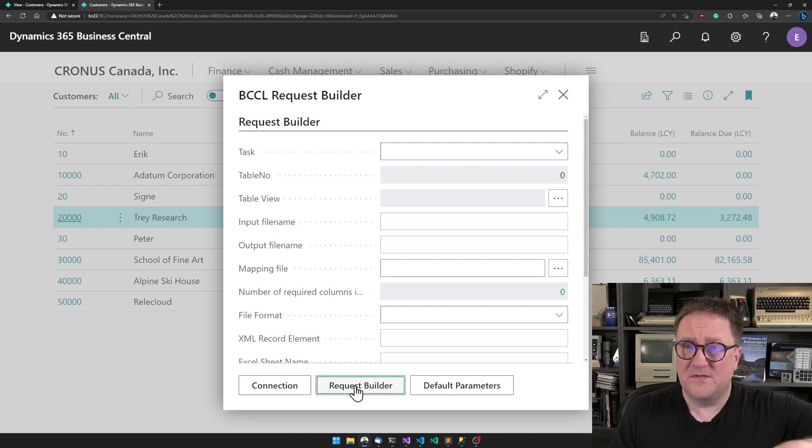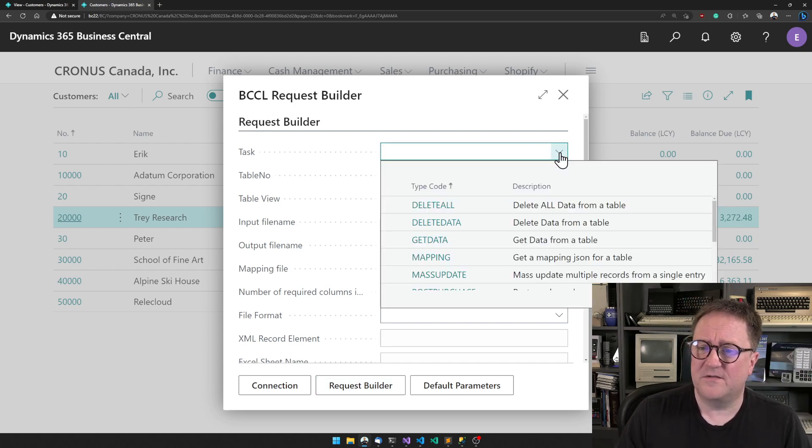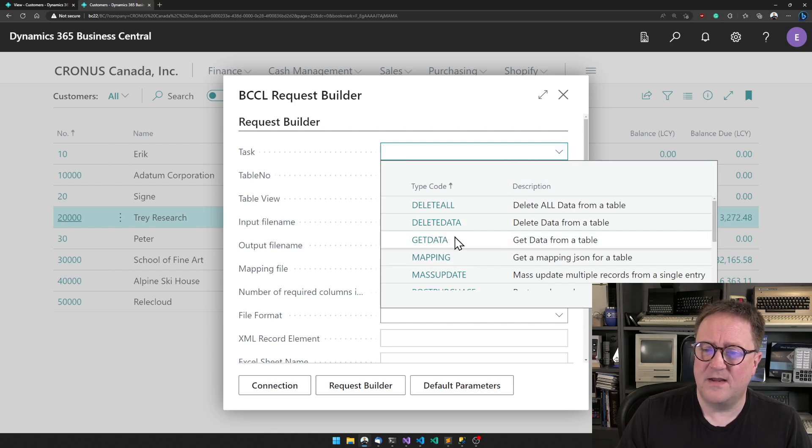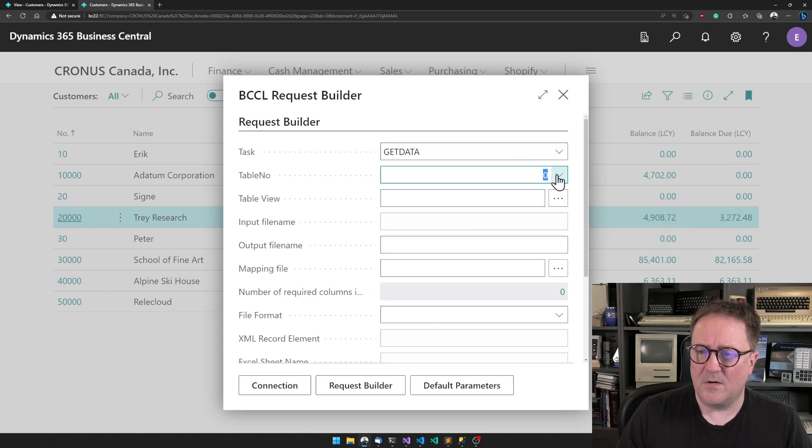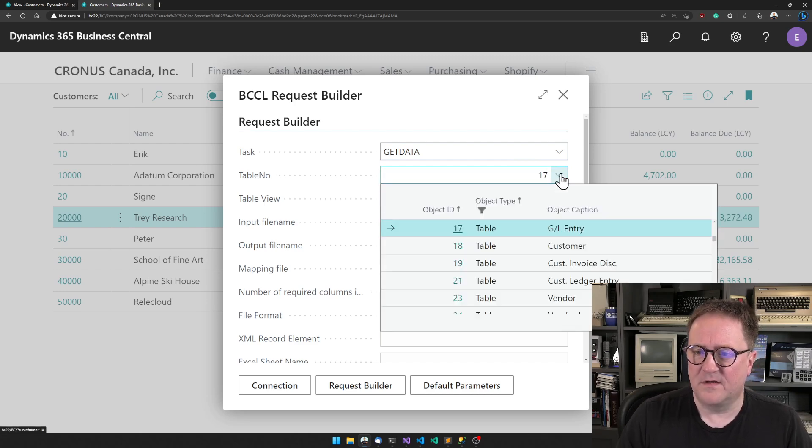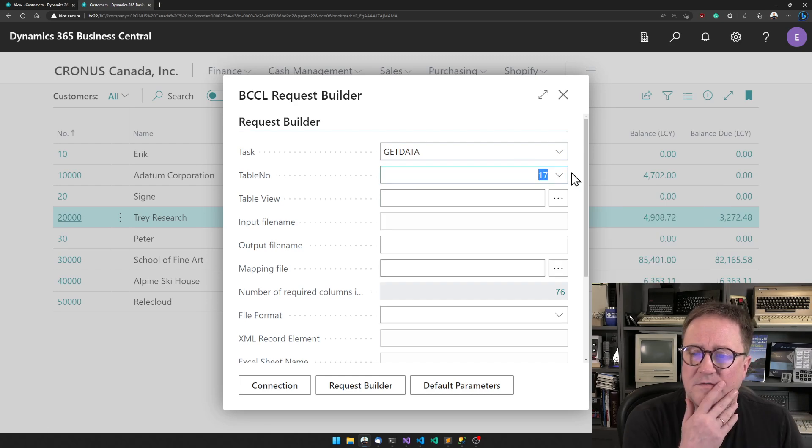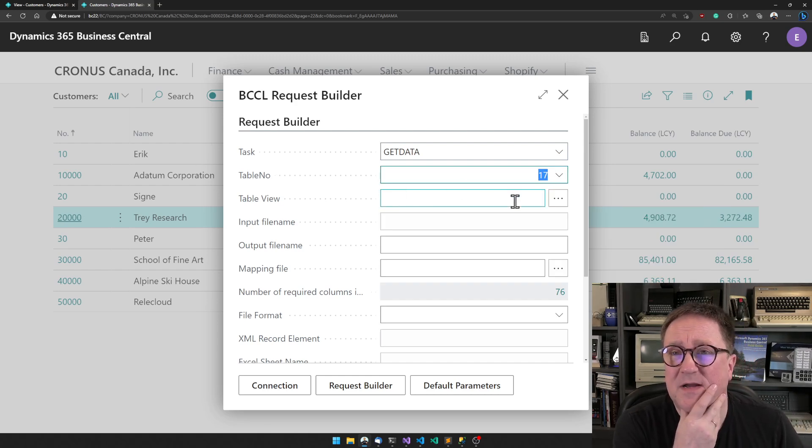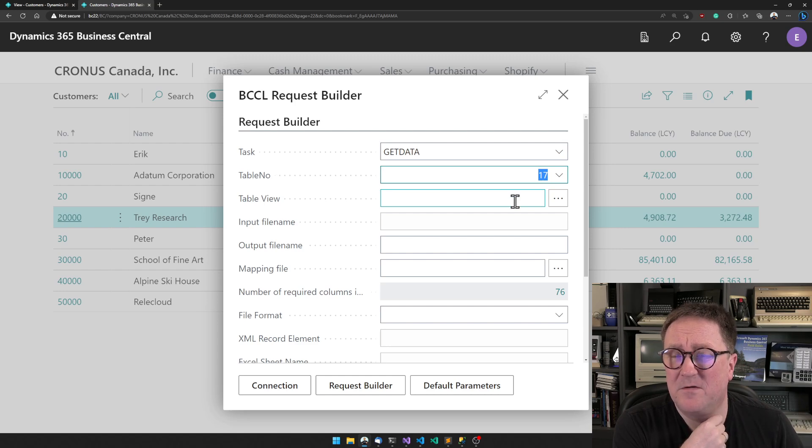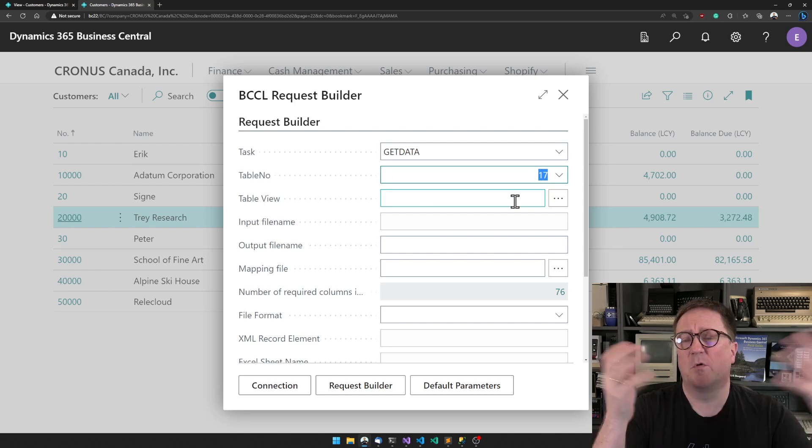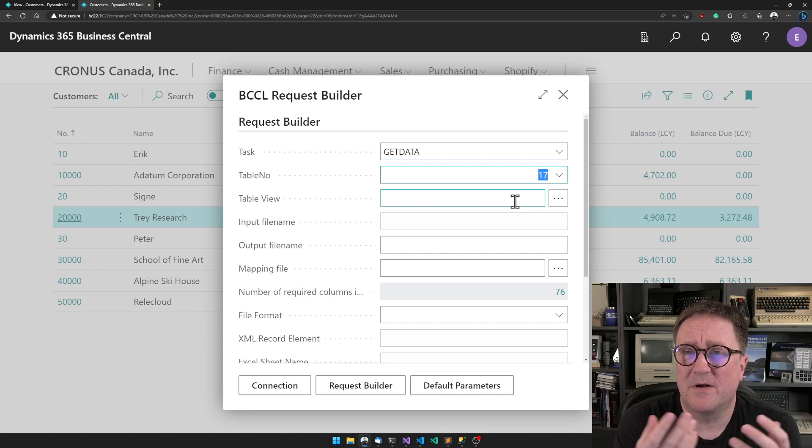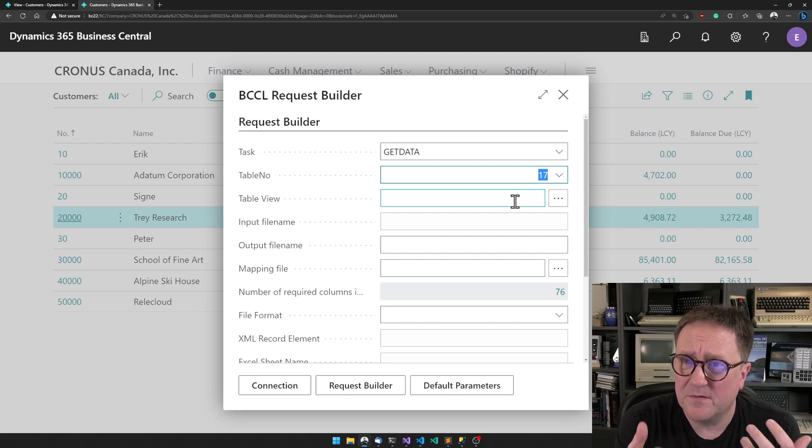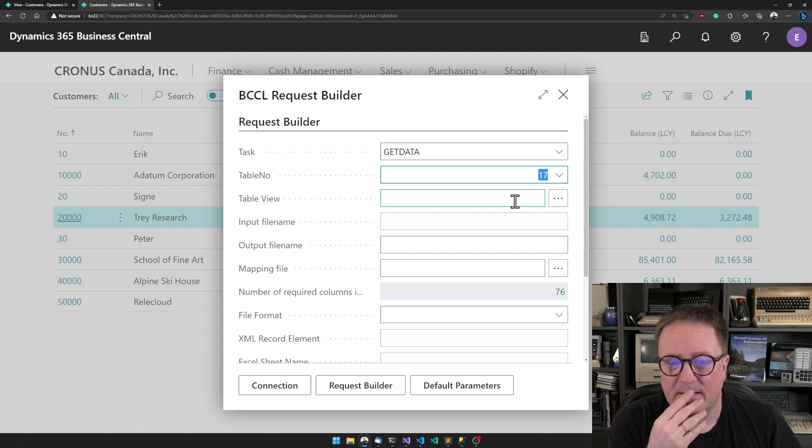Let's get some data from Business Central into SQL instead. In this case, we will do a get data and grab table 17 - that's bonus points if you remember that's the G/L Entry table. We could define a view and say what filter - do we only want records added or modified within the last days or whatever. We can build a filter if we want to, but we'll just get everything.